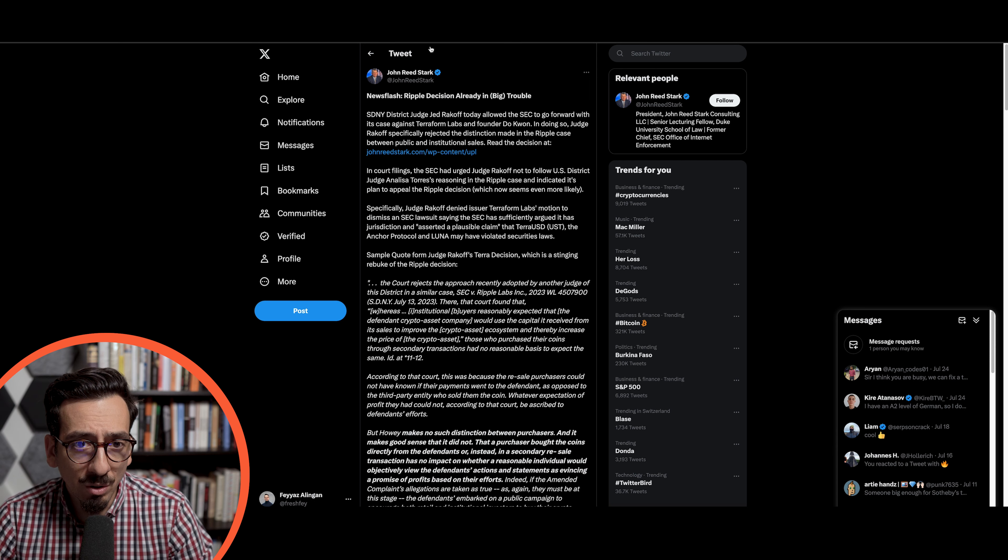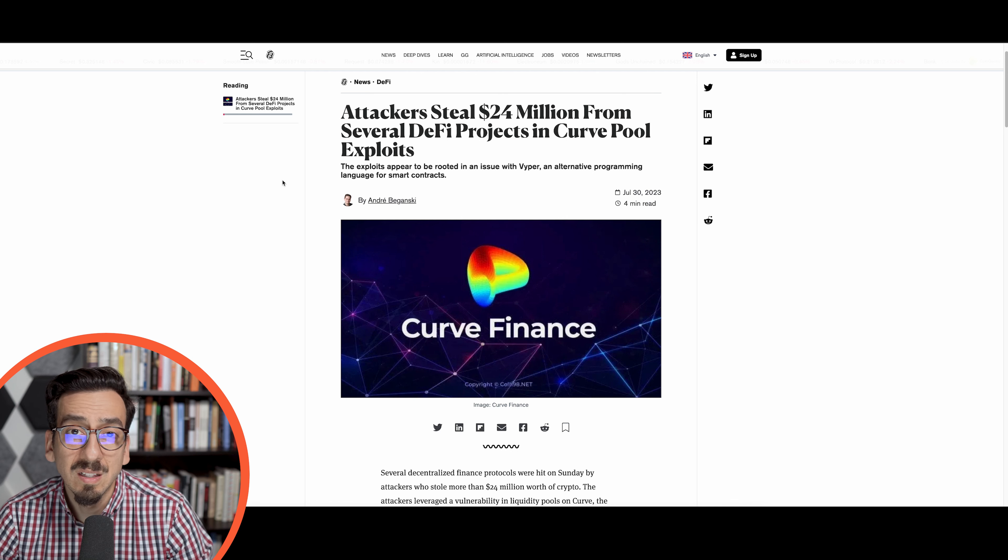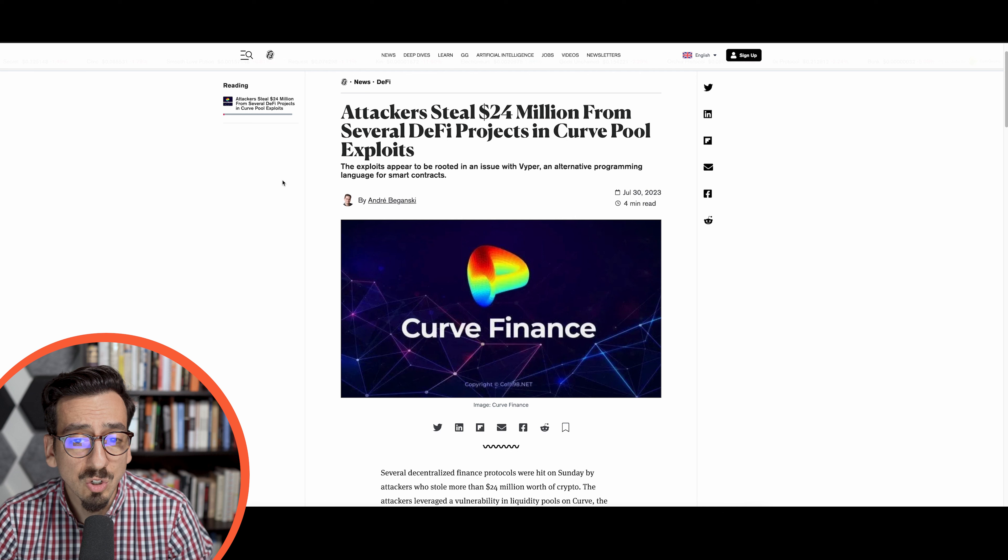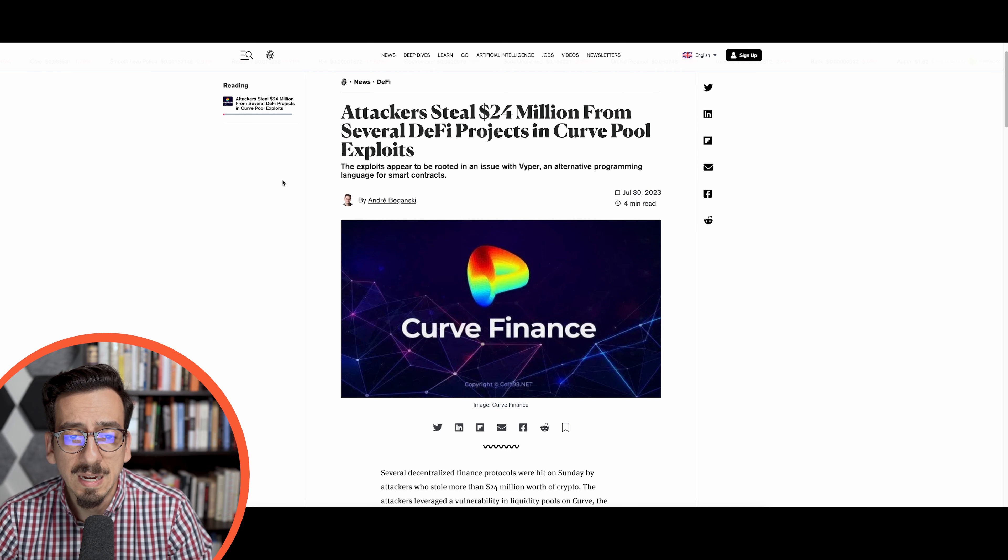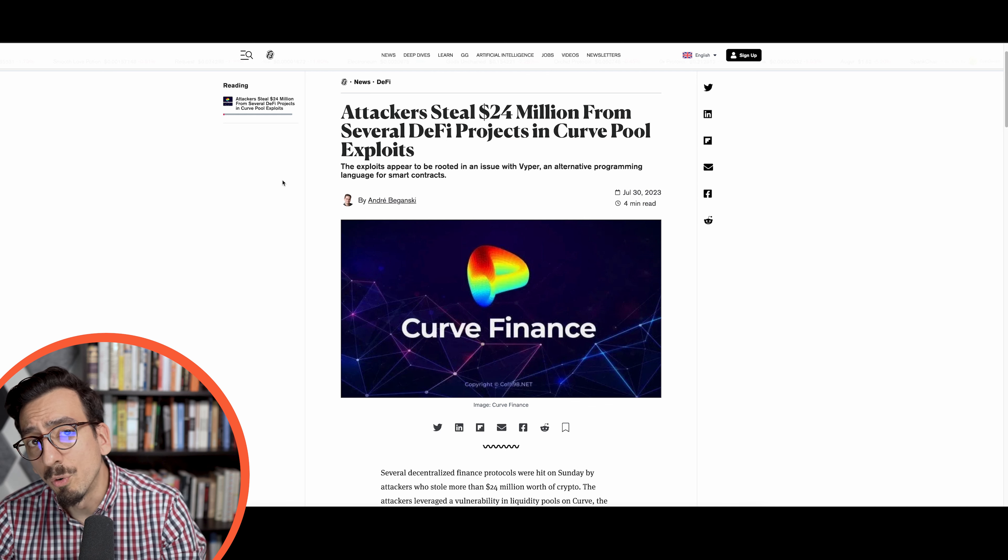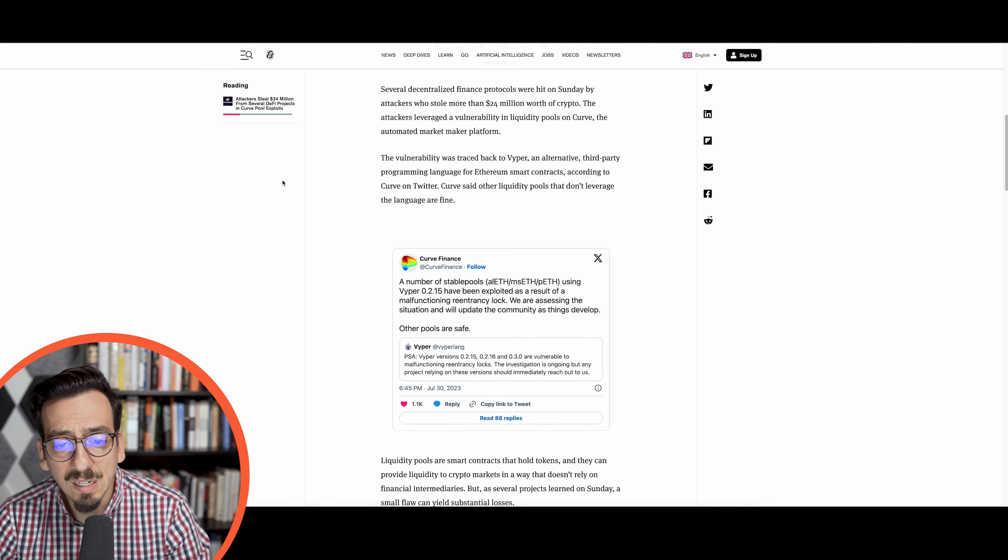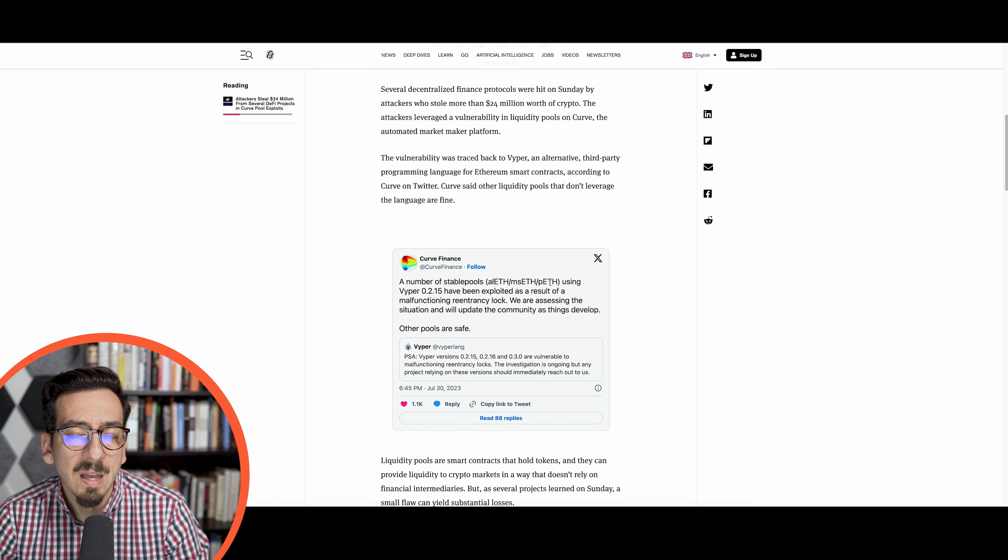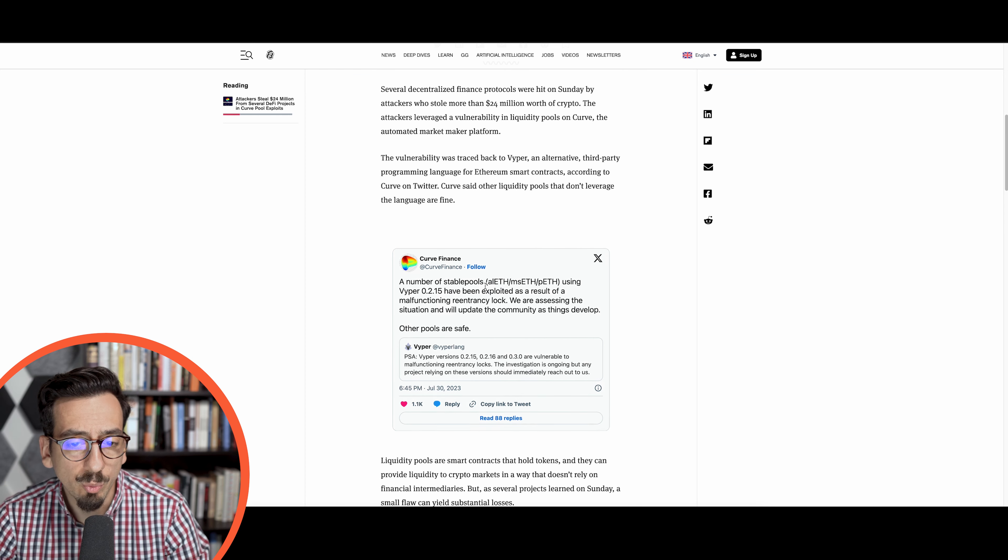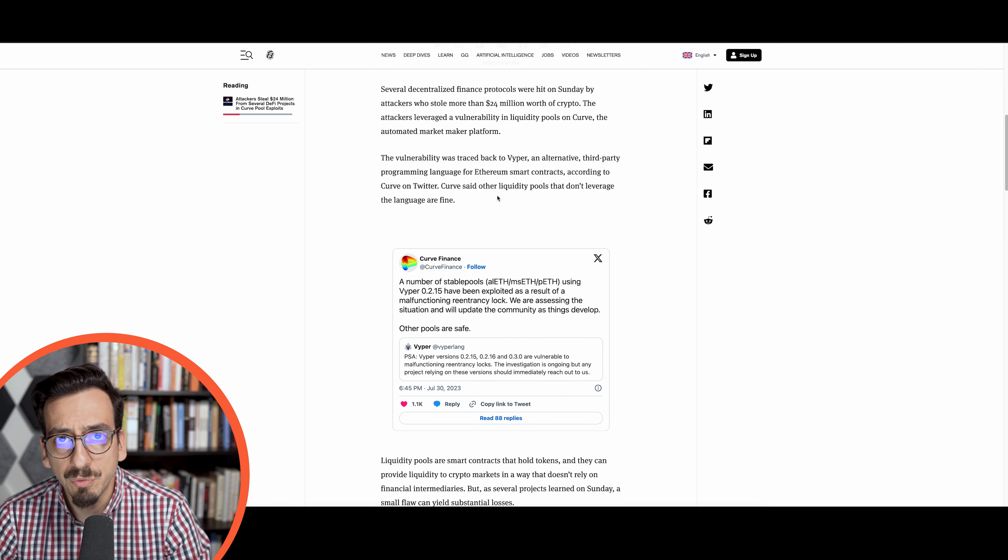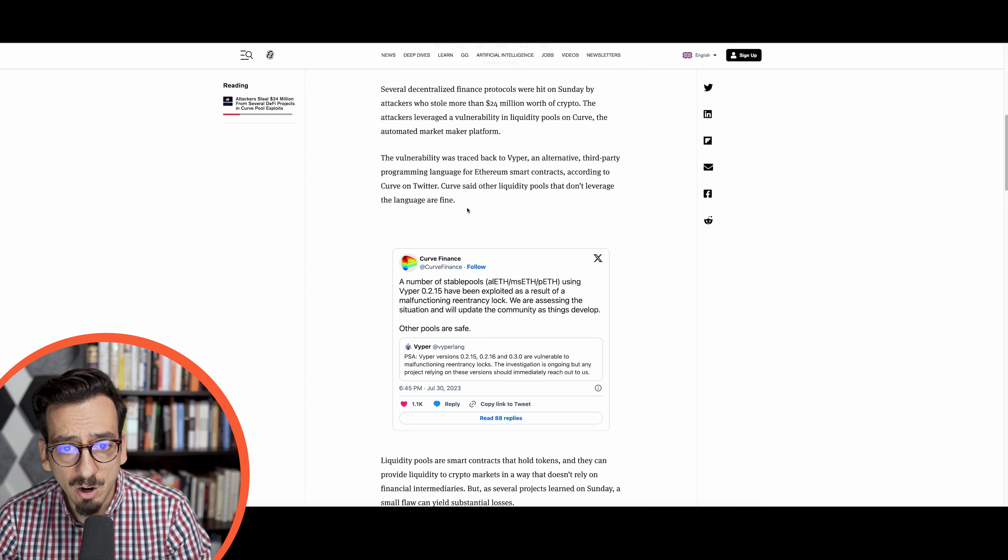The trouble unfortunately continues because this week attackers stole more than 40 million dollars in several DeFi protocols because of a Curve pool exploit. Specifically the lETH, msETH and pETH pools have been attacked in a so-called reentrancy lock attack, and that has caused a lot of different DeFi protocols to ring the alarm.